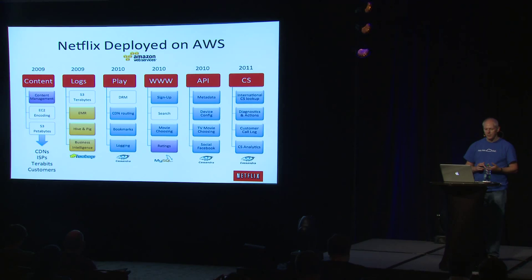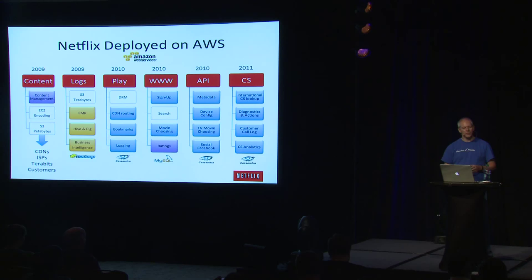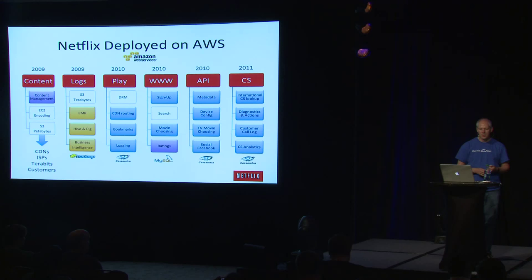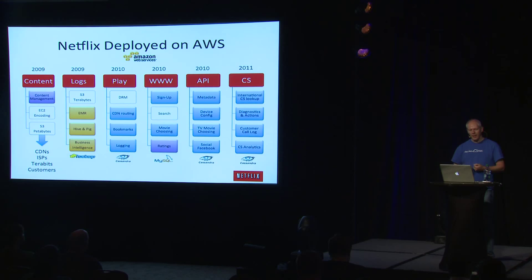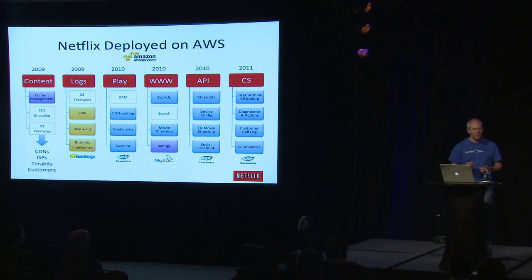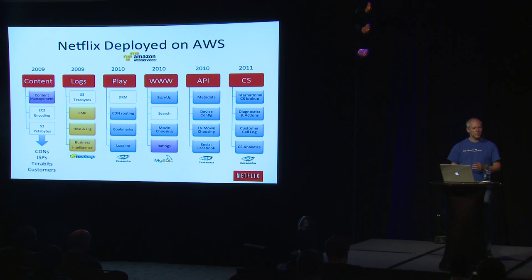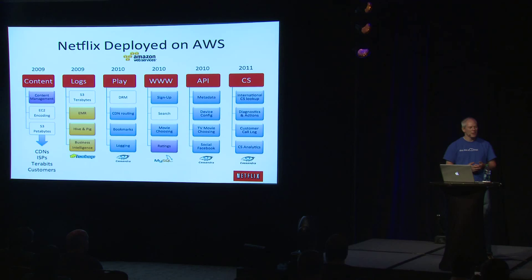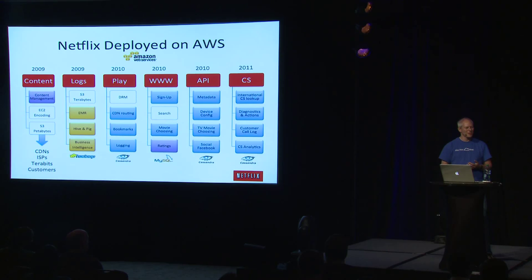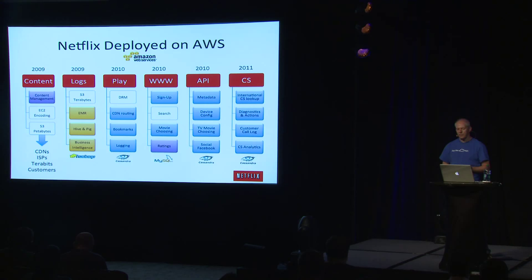We use a mixture of hive and pig. That's basically becoming our core business intelligence system. We also have a Teradata in there, but we're sort of trying to make sure the Teradata doesn't grow with the business. The play part is where we do DRM, all the CDN routing, bookmarks. So when you switch from one device to another, we remember where you are. That's a bookmark, and that's stored in Cassandra. It's a nice composite key of the movie ID, customer ID. We look it up, and we store the offset. That's one of our biggest and fastest-growing databases.